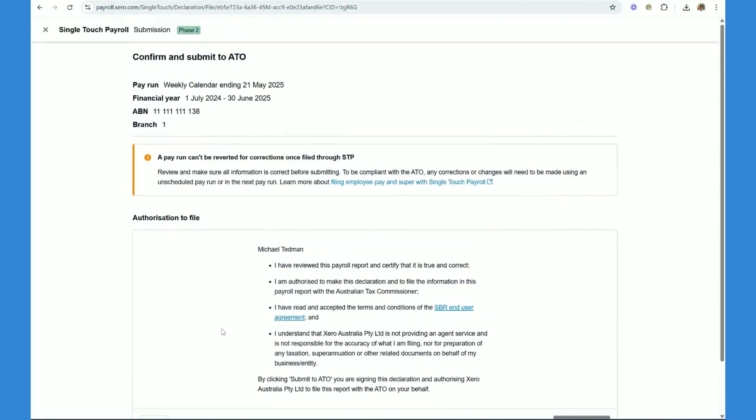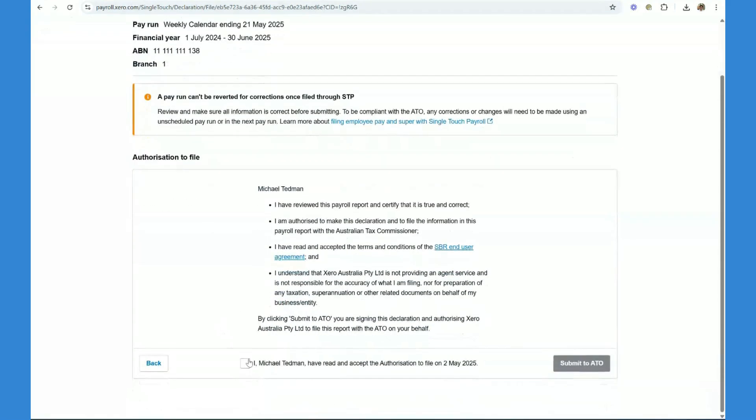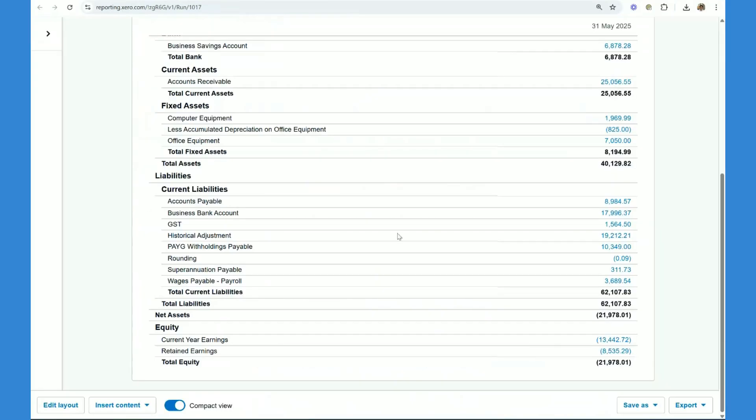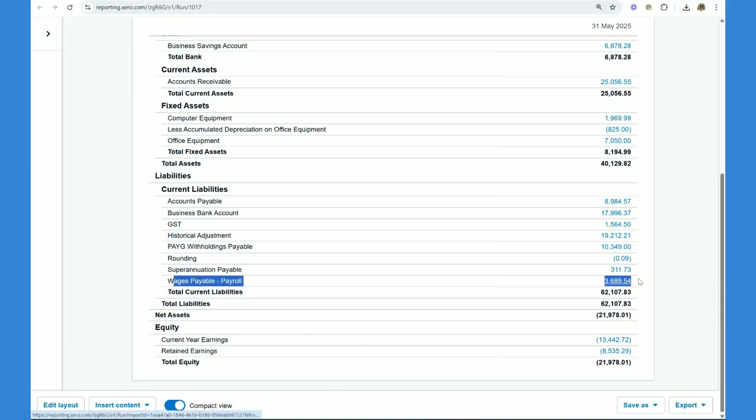As you can see here, you would get a bit of a decoration and then you click submit. Okay, guys, the final step in the process is to reconcile the money that's come out of the bank. What you'll notice here is we have a wages payable balance of 3689.54 on the balance sheet.